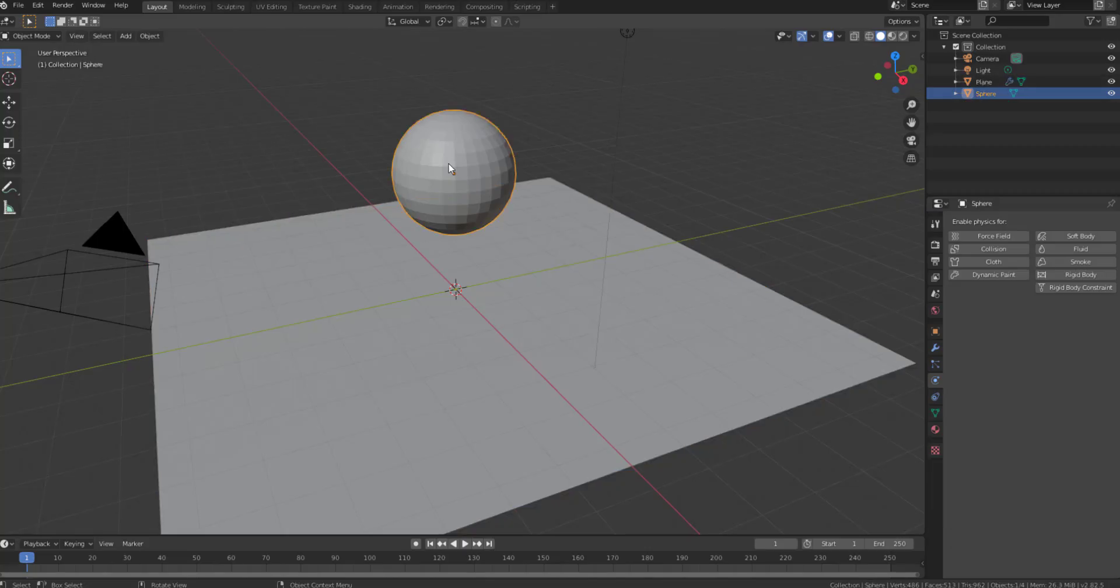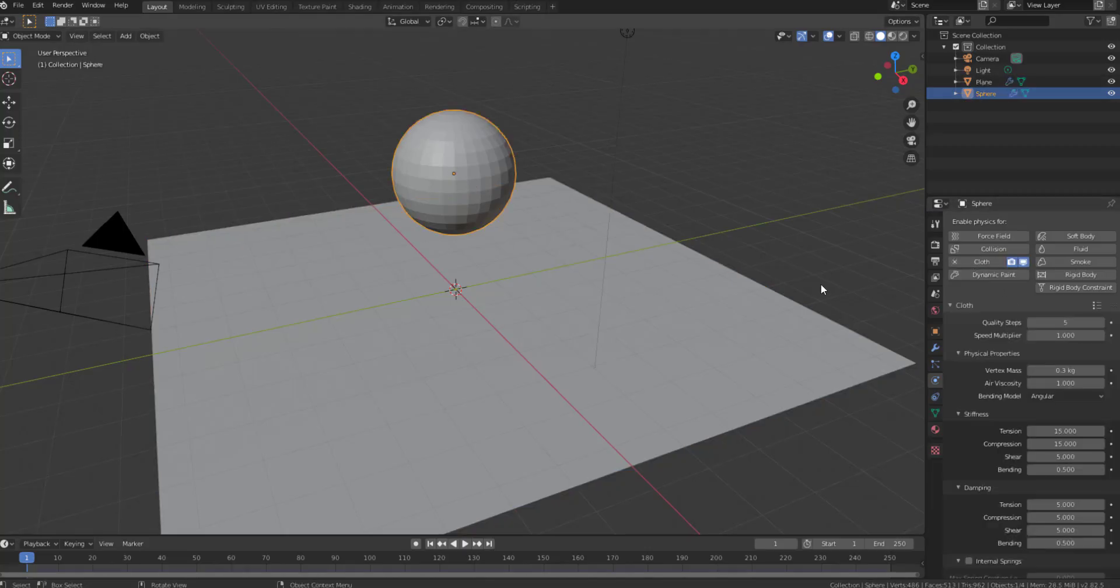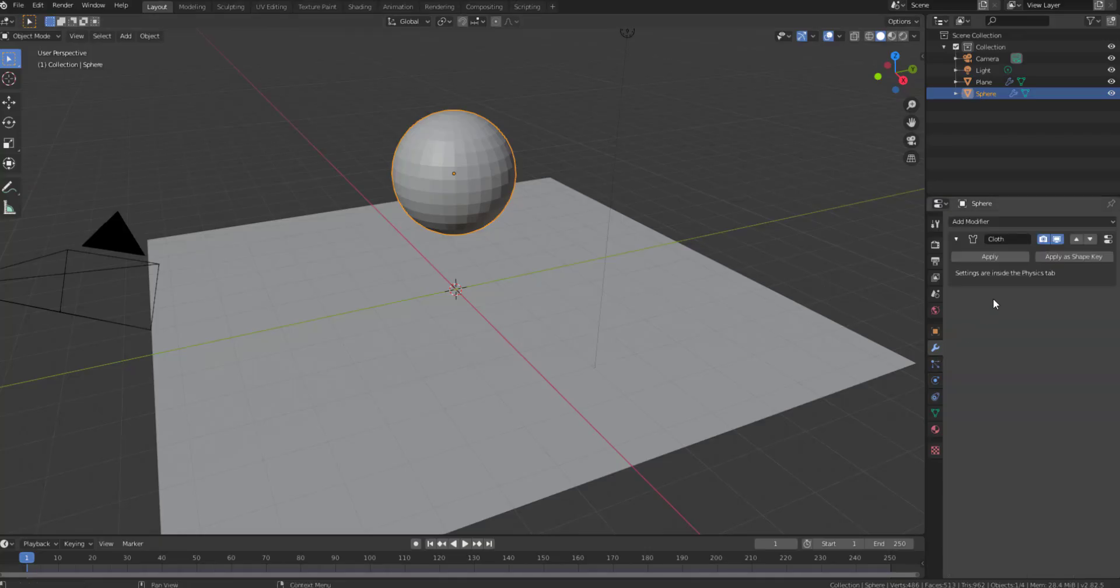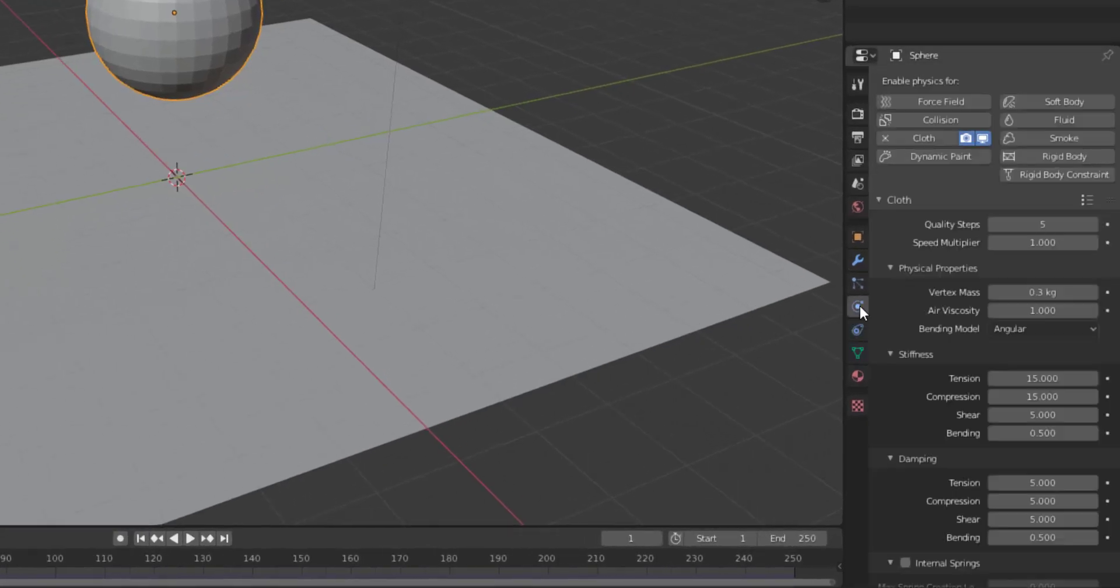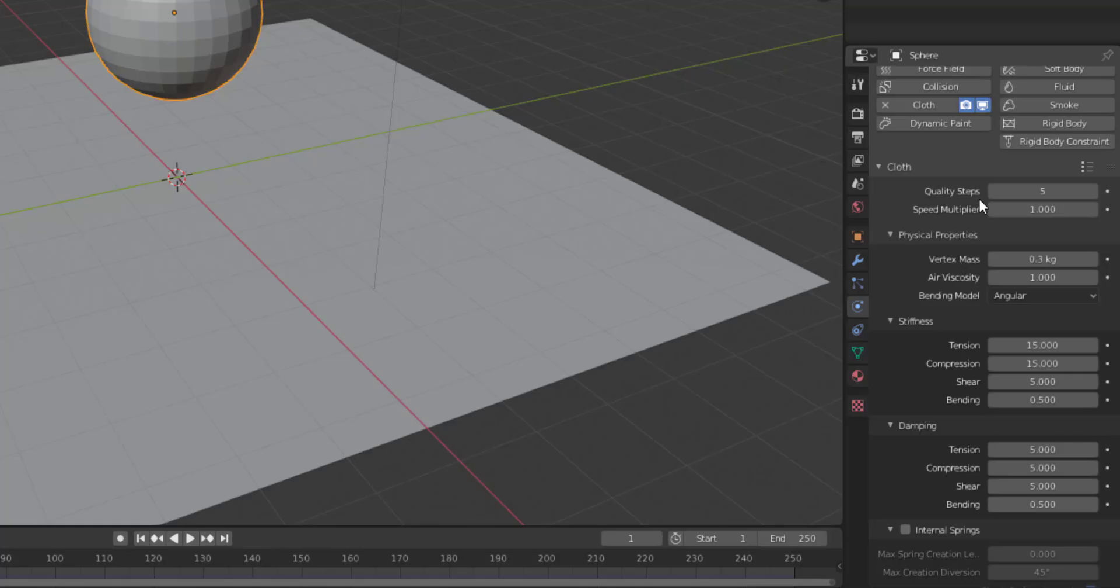Next thing we need to do is come over here, click onto this object and change this to cloth by simply clicking and changing this to cloth. What you've actually done is you've added a cloth modifier. So it's very simple, you've just added a cloth modifier. Let's go through these things and see what happens. Next thing we need to do is come over to the physics tab.